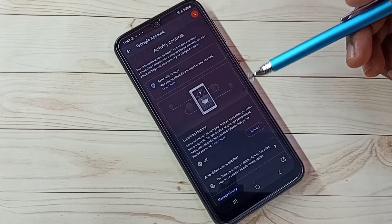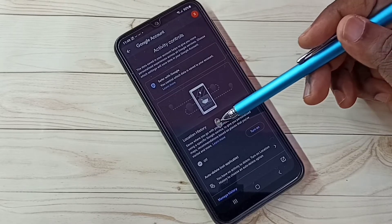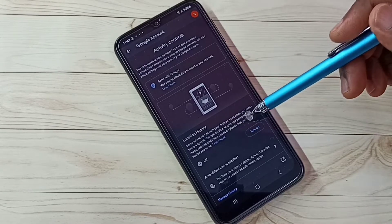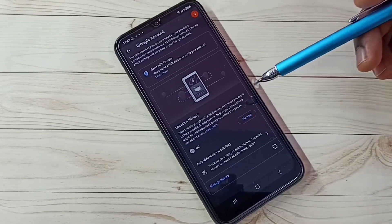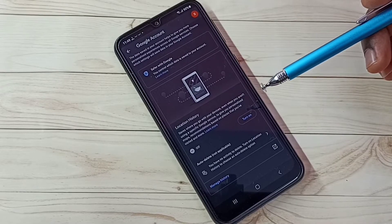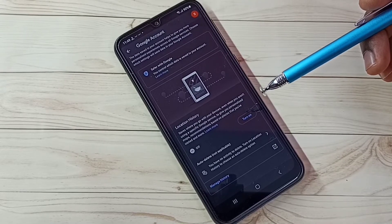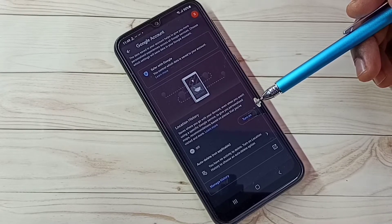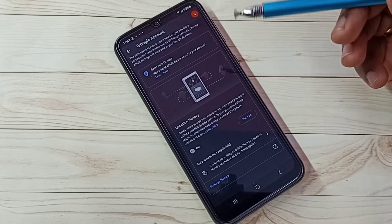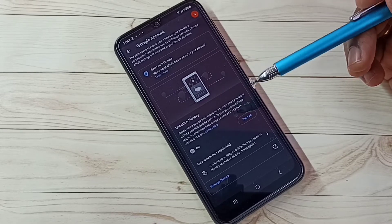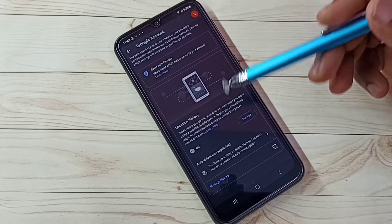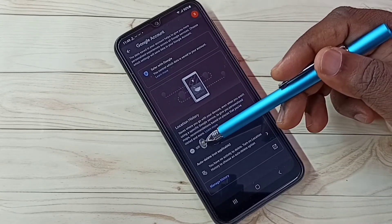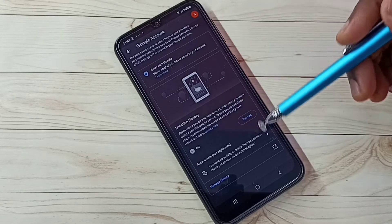We need to turn off Location History. Google uses location history to show ads based on location, so we can turn off this feature — just turn off Location History.